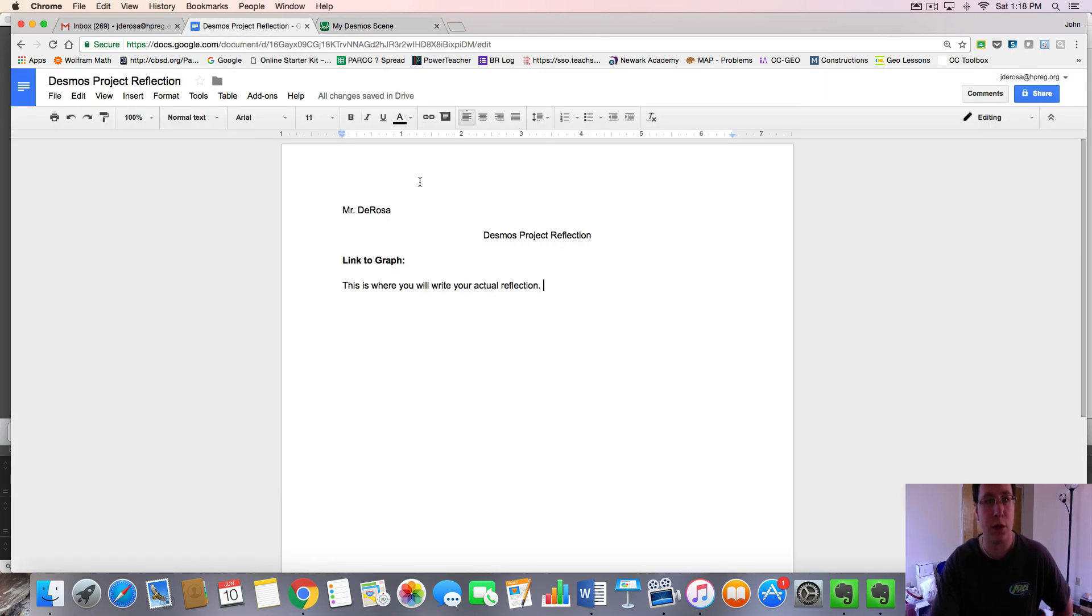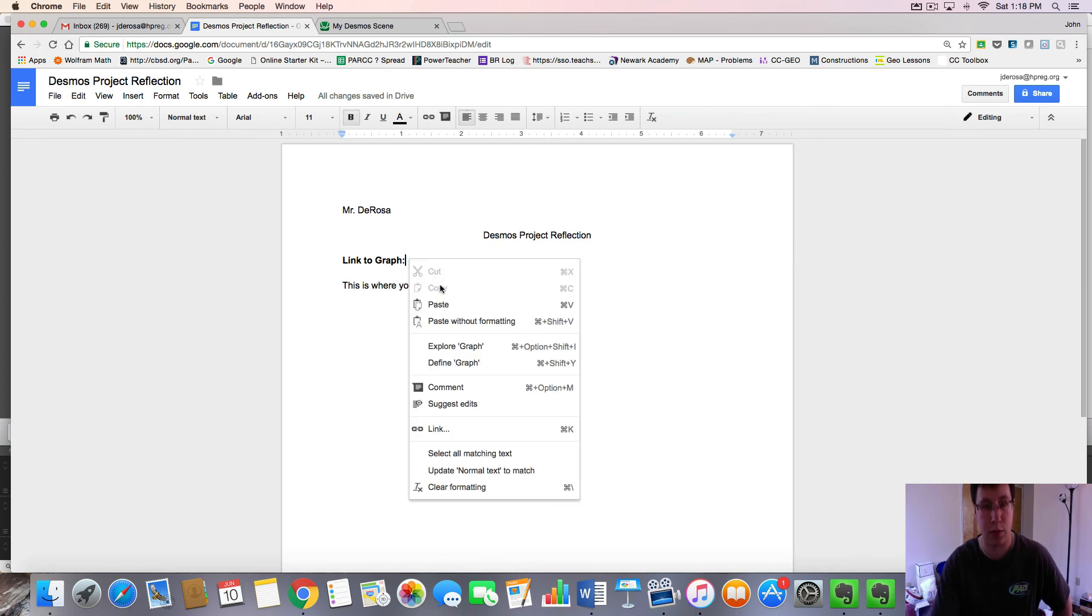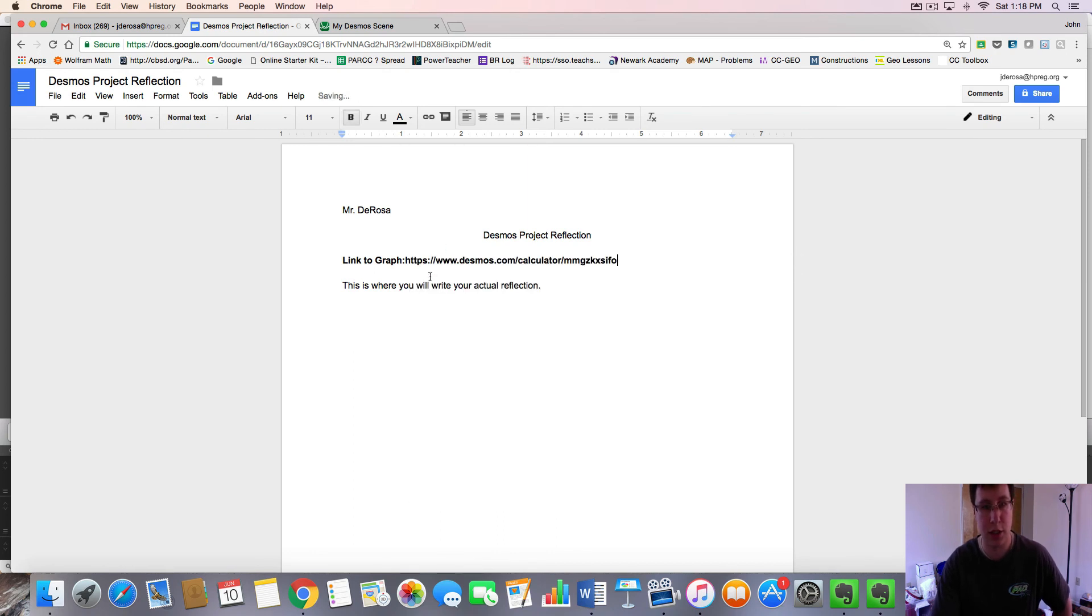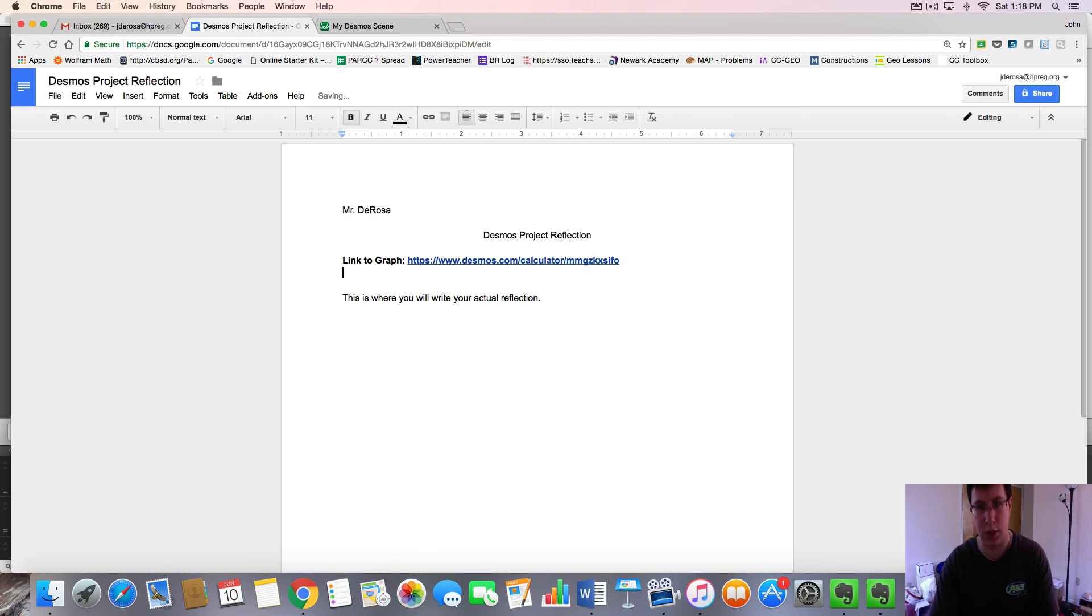Go over to my Google Doc and press paste. And there we now have the link. If you press enter, it should hyperlink. And this is the link to your Desmos graph.